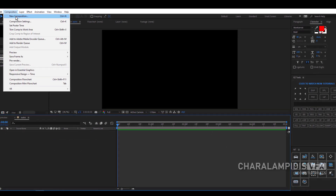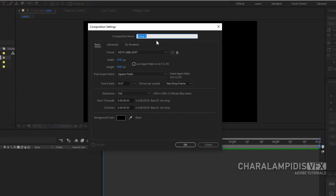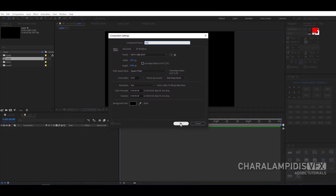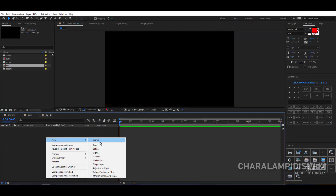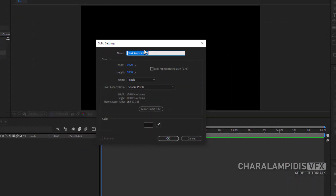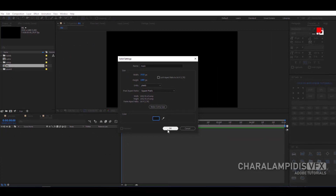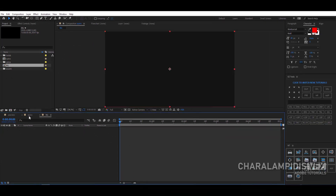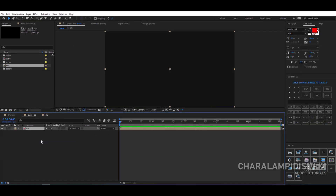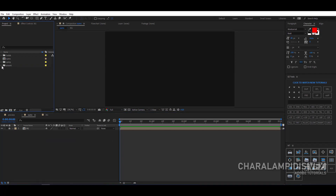We make a new composition, give it a name, full HD dimensions, five seconds, and click OK. We make another new composition, call it 'background,' and click OK. We go to the background composition and create a new solid, give it a name. We press 'make comp size,' choose a dark gray color, and press OK. We go to the main composition, put the background in, and lock it.